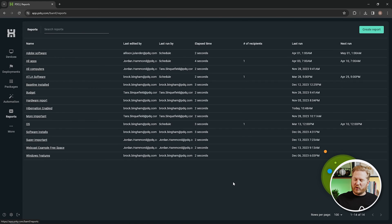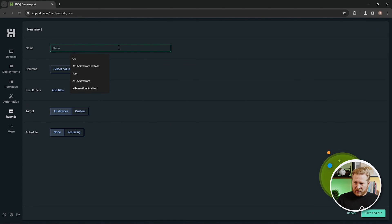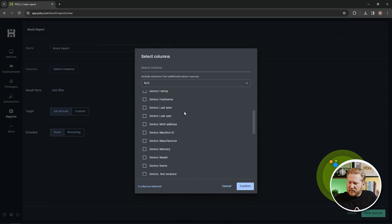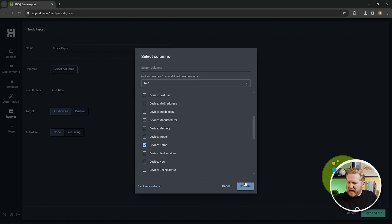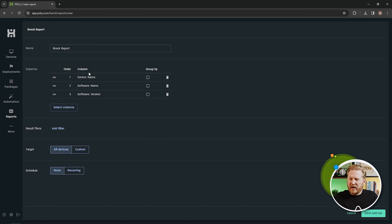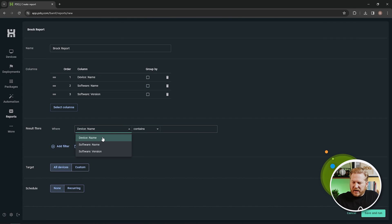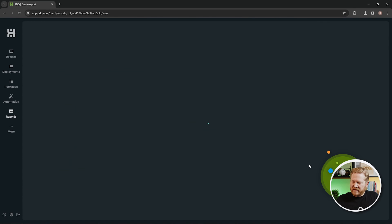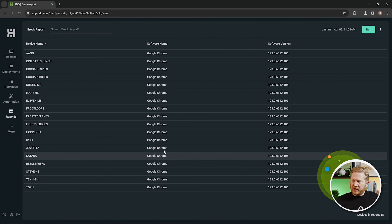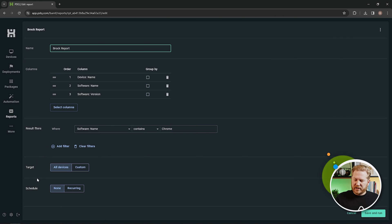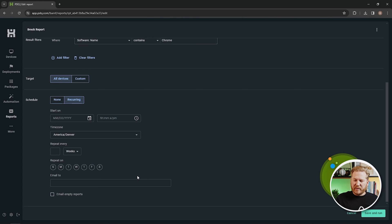Moving on — Reports are super easy to build, similar to how we built out groups. We'll call this 'Brock Report.' Select your columns — usually you want the device name, so add 'Name,' then add 'Software Name' and 'Version.' Add a filter: software name contains 'Chrome,' target all devices. Save and run it, and it returns every device that has Google Chrome installed with that information. You can also add a schedule — go back, edit the report, go to Schedule, click Recurring, and you get the same options as with automations.